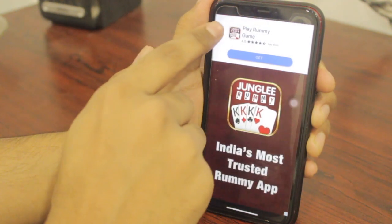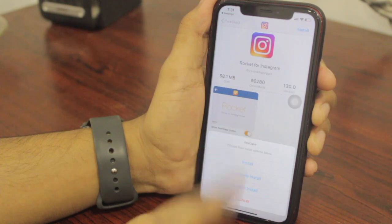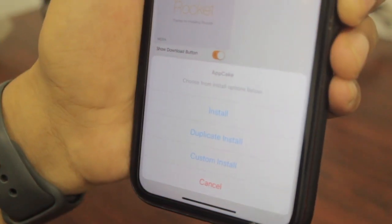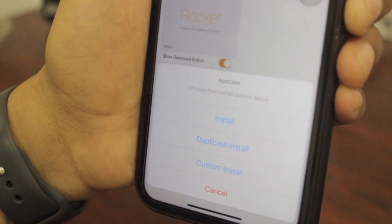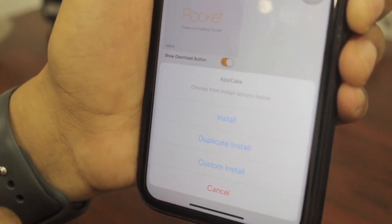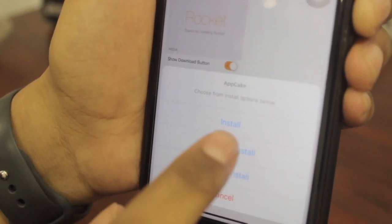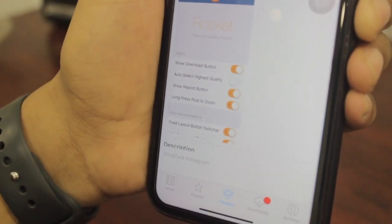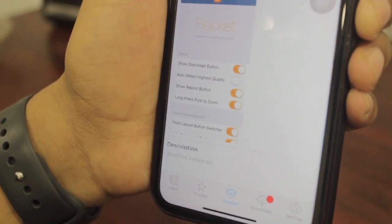Just wait five seconds and you'll get a cross mark — tap on it. You will see a dialog box. If you don't have Instagram, tap the Install button. If you already have Instagram on your iOS device, click 'Duplicate Install.'